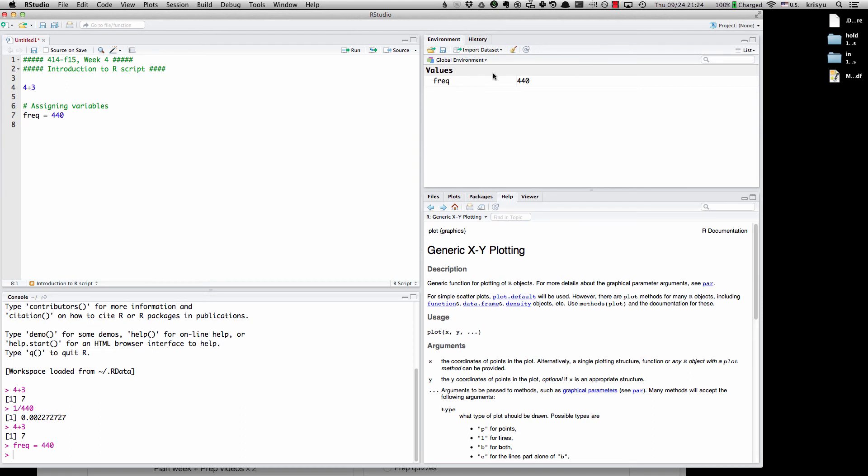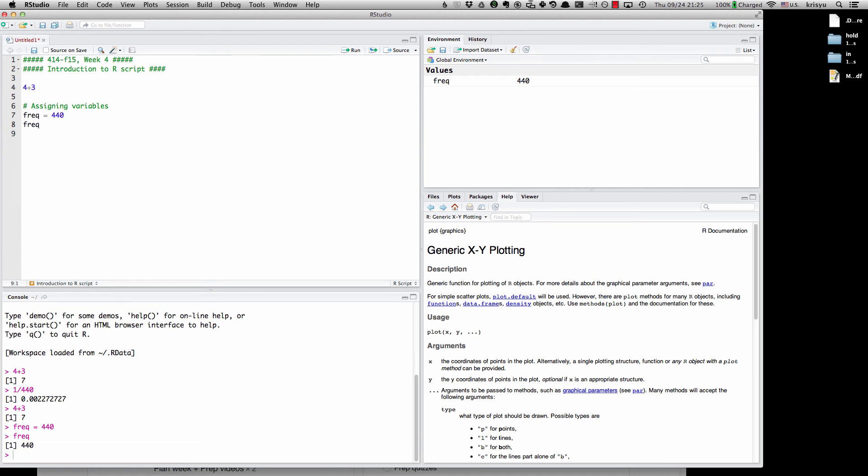It appears up here in the environment. So now if I type freak and run that, R will say, aha, yes, you had already assigned 440 to freak. So let's return that for you. So that's assigning variables. You can do that with the equal sign.